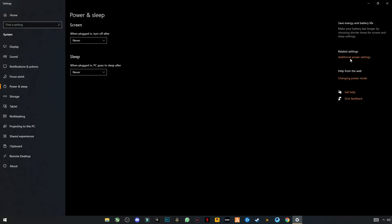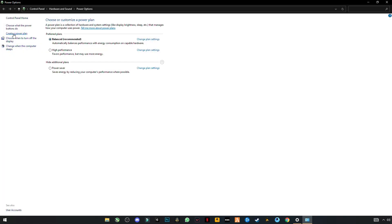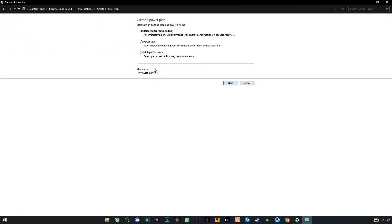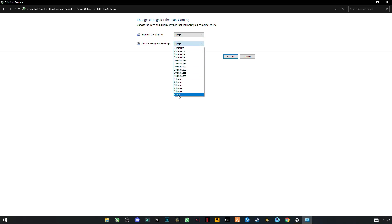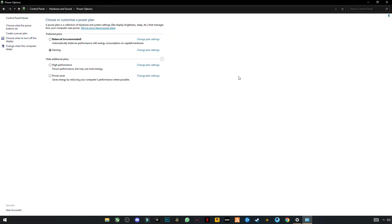Now go to Power and Sleep settings and click on Additional Power Settings. On the left side you will see the option to Create a Power Plan — click on it, select High Performance, name it something like Gaming, click Next, and set both options to Never. Then click Create.